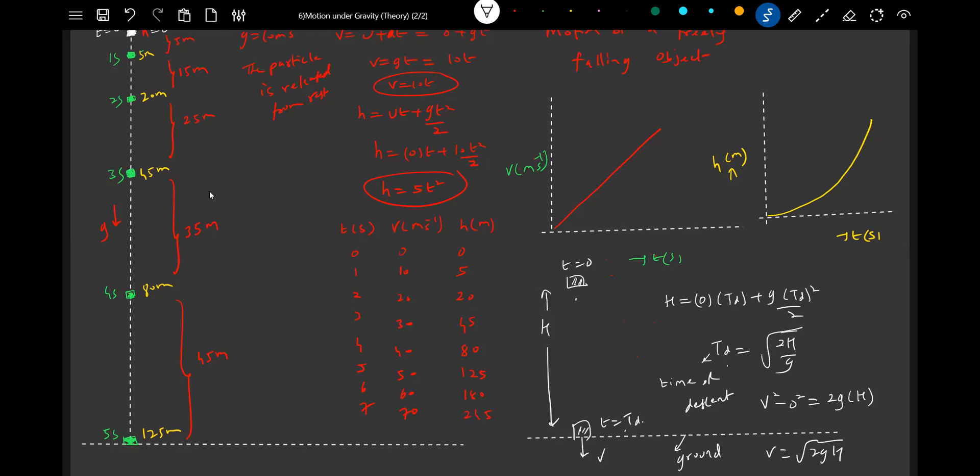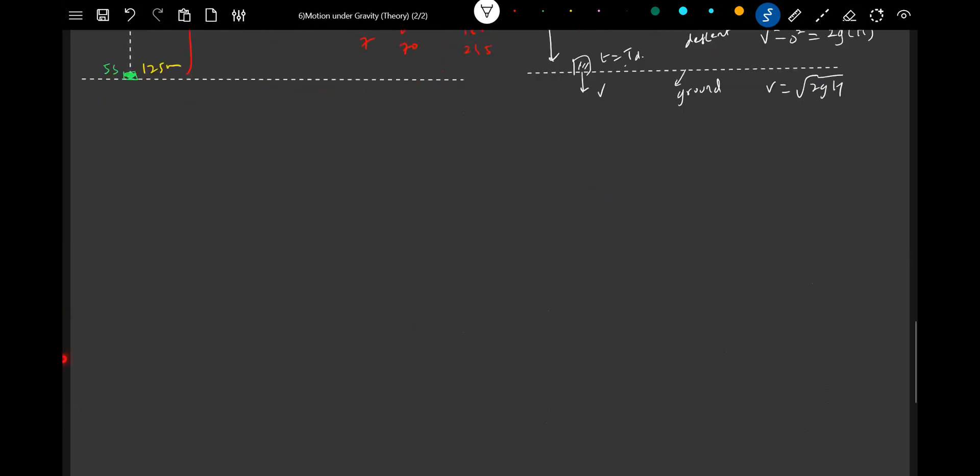And this will be the graphical explanation. The v-t graph and h-t graph will be of this kind. Okay, let's go for some analysis of this motion in a freely falling body.